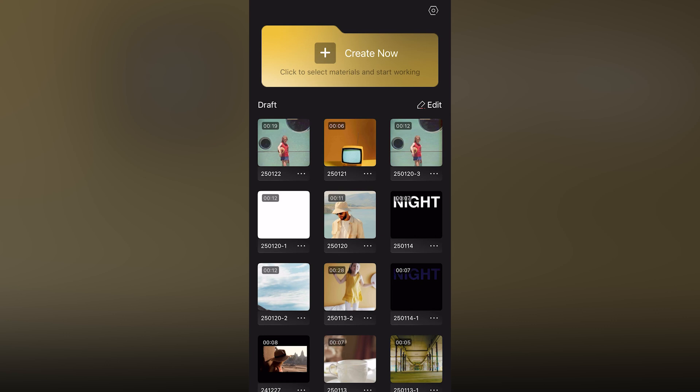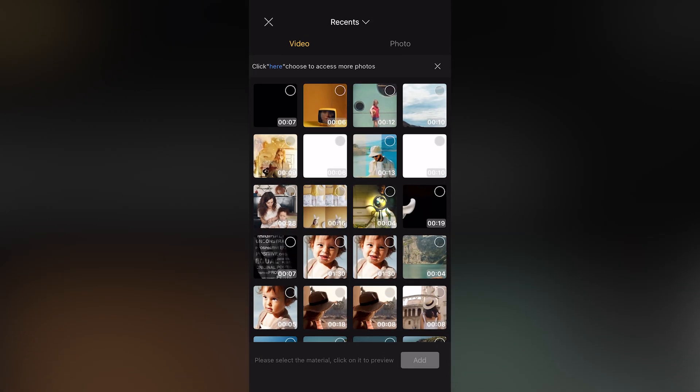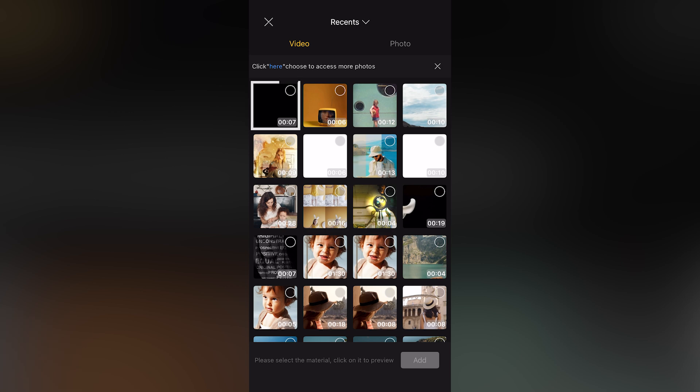First, let's open VideoProc Editor. Click here to create a new project. Choose the material you want to use.